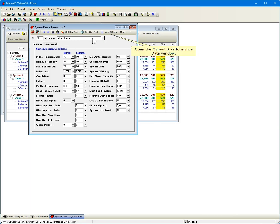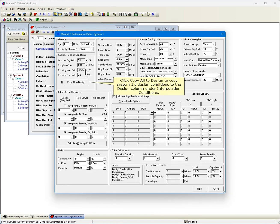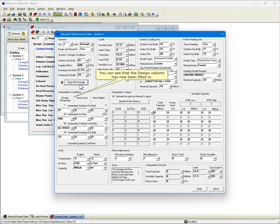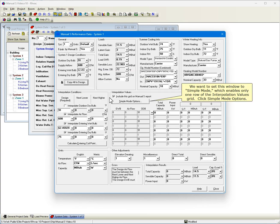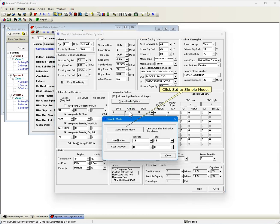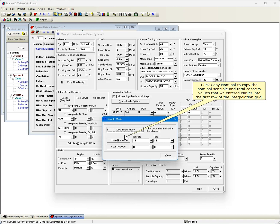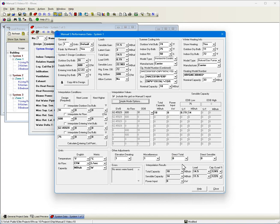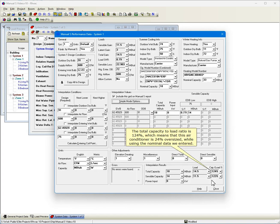Open the Manual S Performance Data window. Click Copy All to Design to copy System 1's design conditions to the Design column under Interpolation Conditions. You can see that the Design column has now been filled in. We want to set this window to Simple Mode, which enables only one row of the Interpolation Values grid. Click Simple Mode Options. Click Set to Simple Mode. Click Copy Nominal to copy the nominal, sensible, and total capacity values that we entered earlier into the first row of the Interpolation Grid. The total capacity to load ratio is 124%, which means that this air conditioner is 24% oversized while using the nominal data we entered.